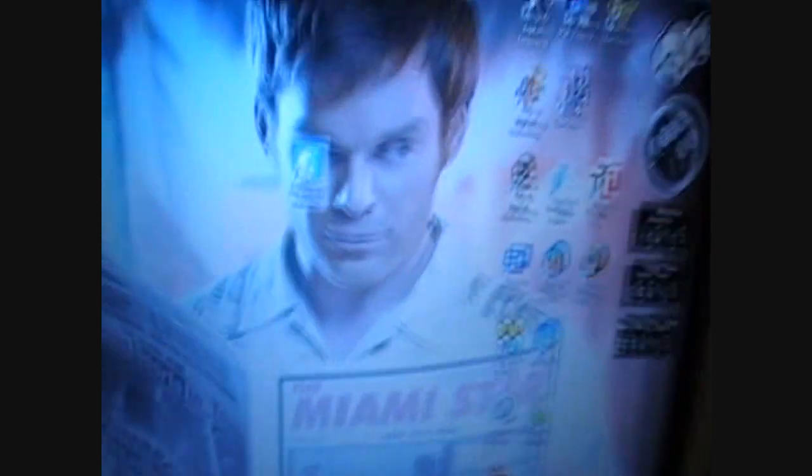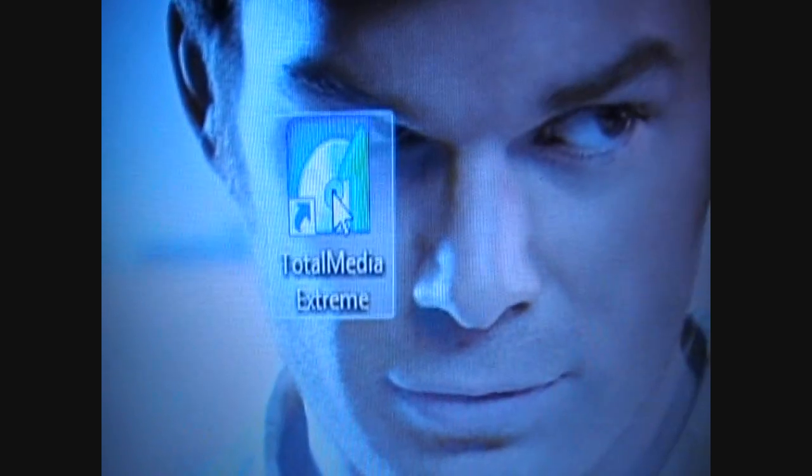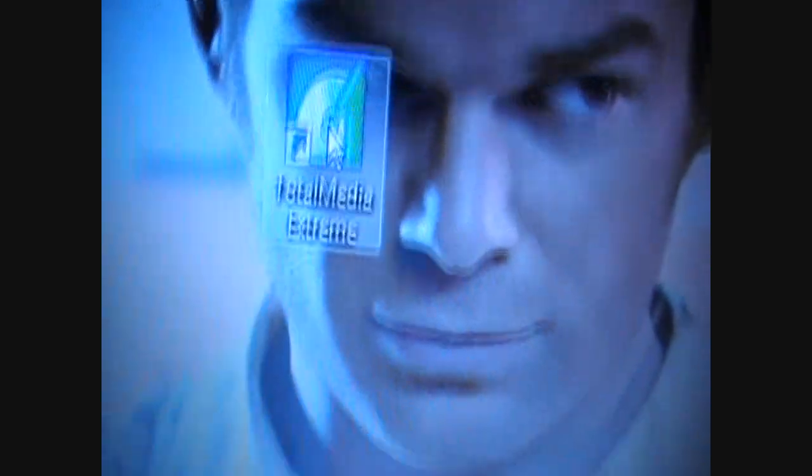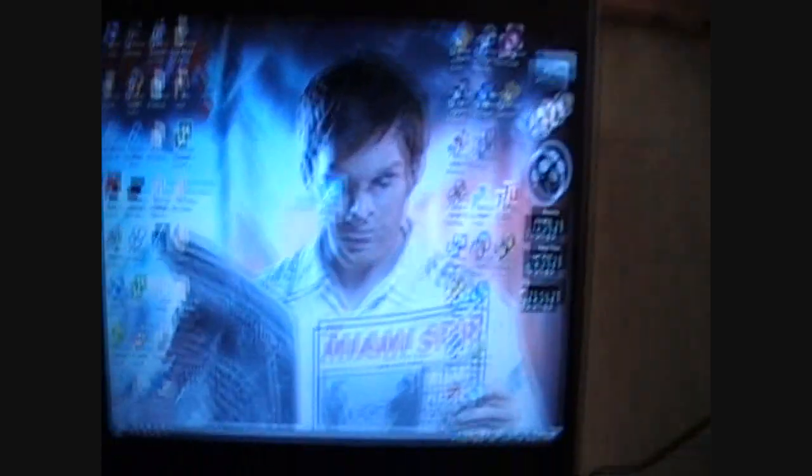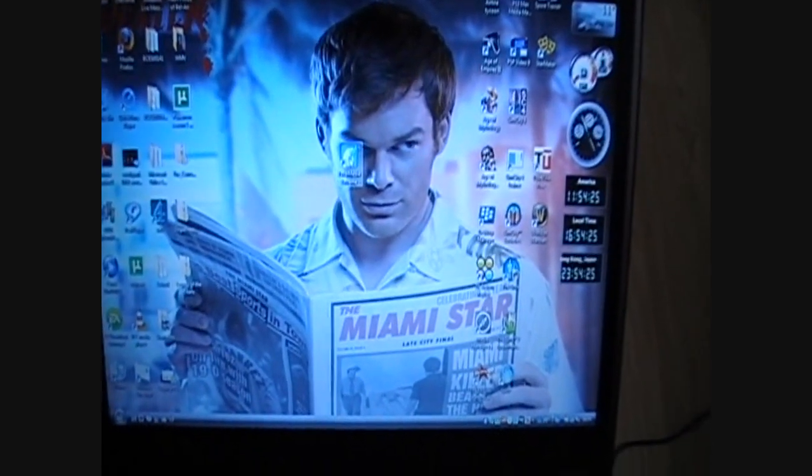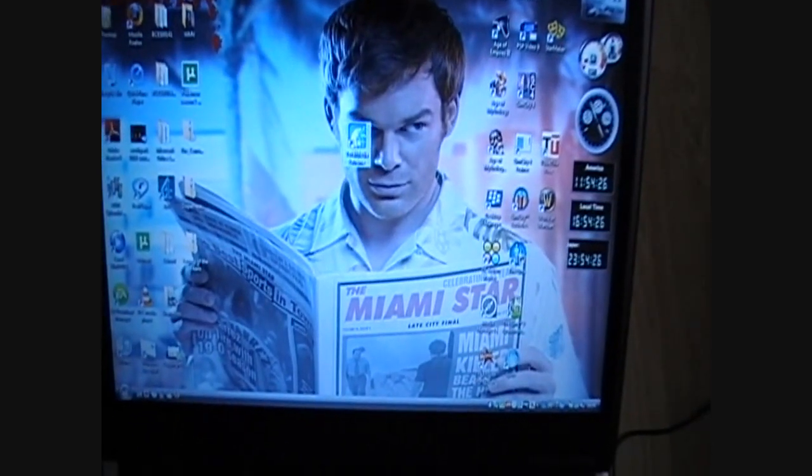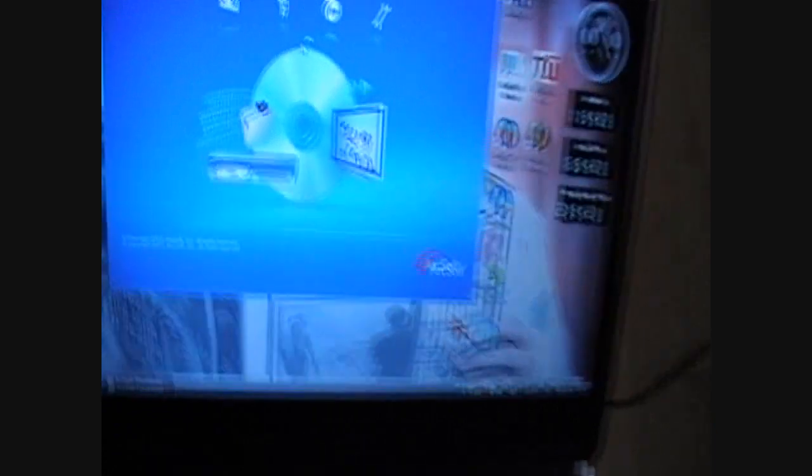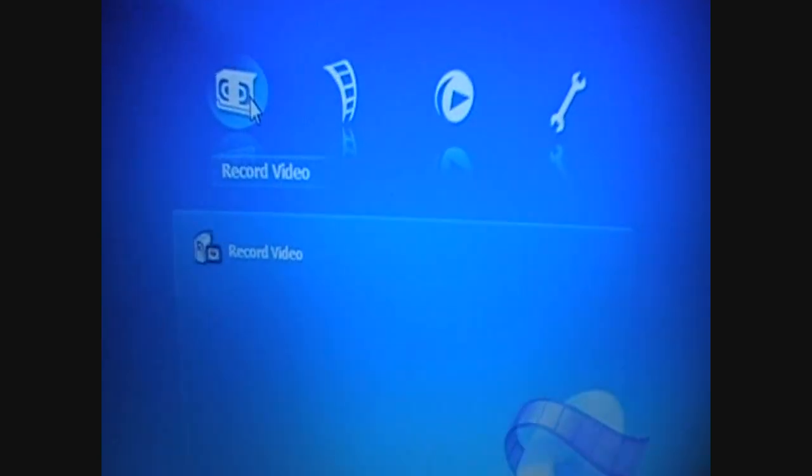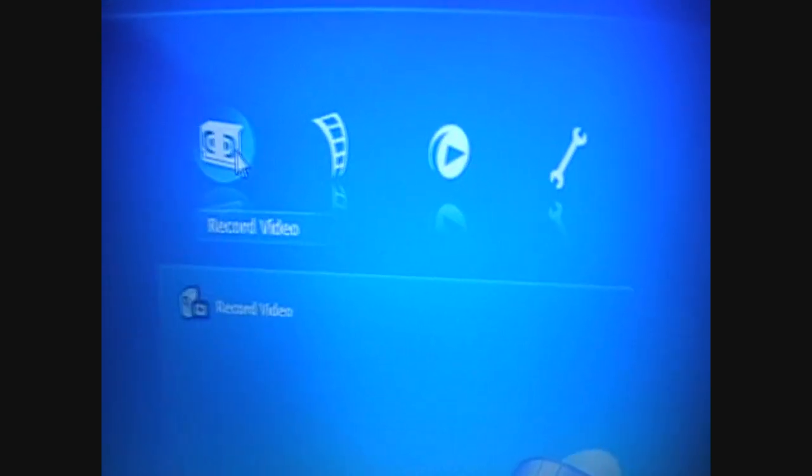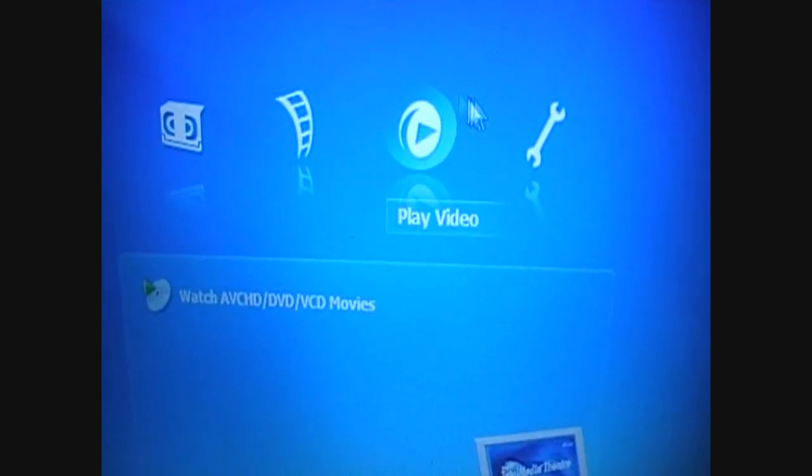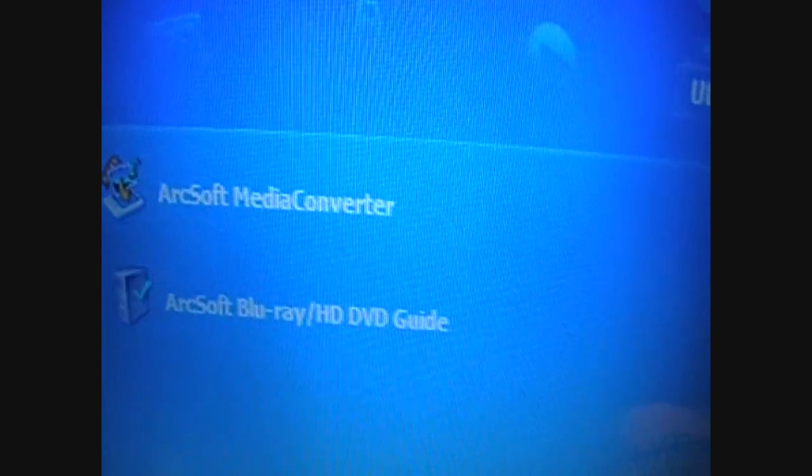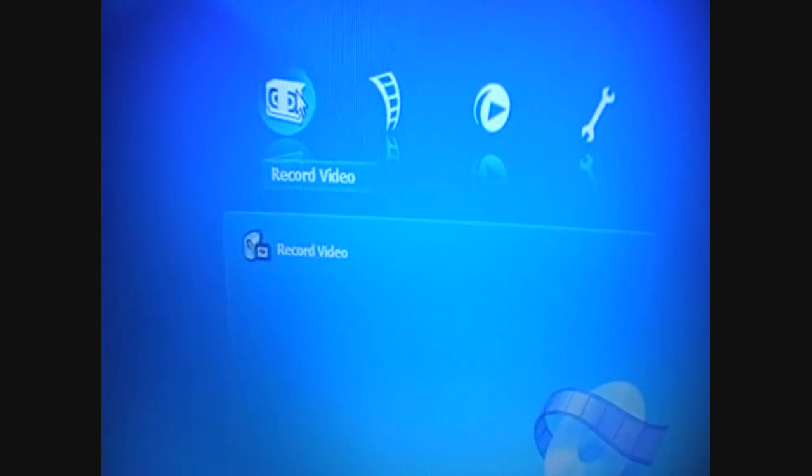What you should get on your screen now is Total Media Extreme, which is the program you should use to record. Double click on that and get these options. You want Record Video there, and the other one I'll be using in this video is the Media Converter.